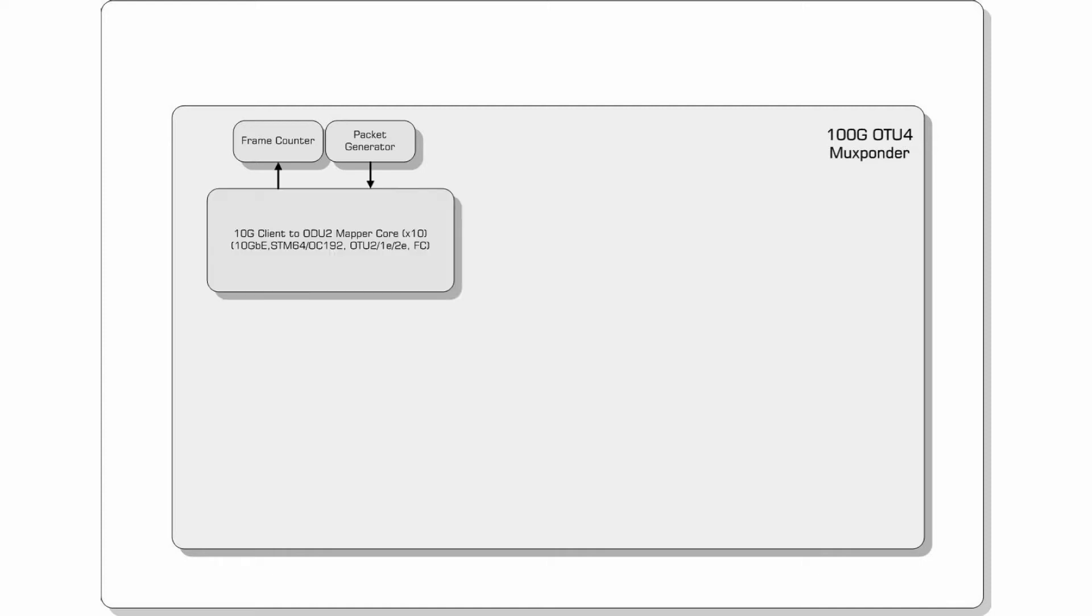Although the 10GB client mapper used for this demo is only supporting 10GB E, it can support all of the popular client types such as 10GB E, OC192, STM64, OTU2 and Fibre Channel.